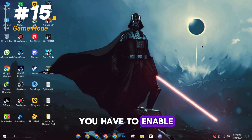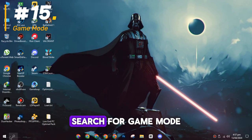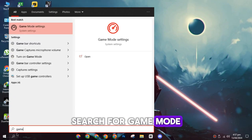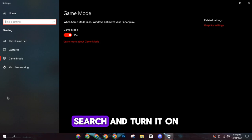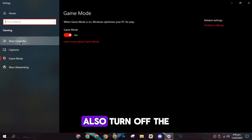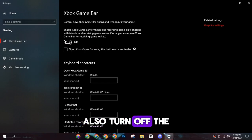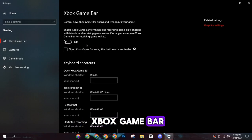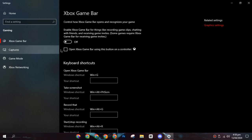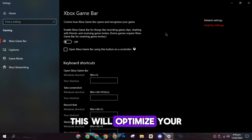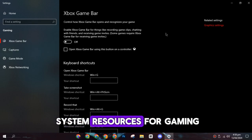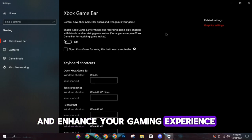On the fifteenth spot, you have to enable the game mode. Search for game mode on Windows Search and turn it on. Also, turn off the Xbox game bar. This will optimize your system resources for gaming and enhance your gaming experience.